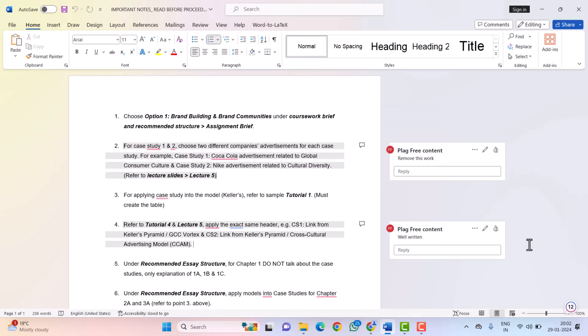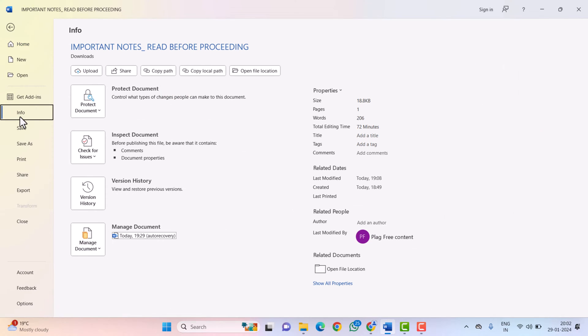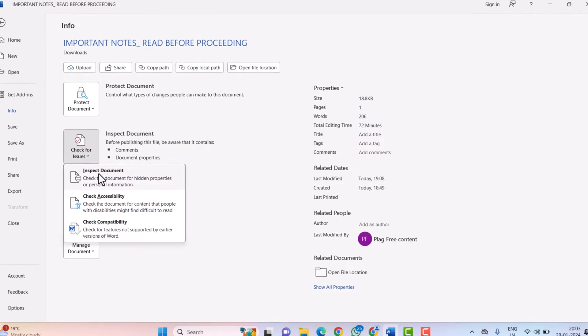So to remove the author name, you need to click on the file option and here you need to click on the information, that is info tab, and here you can find multiple options. You need to click on check for issues and then click on the inspect document.